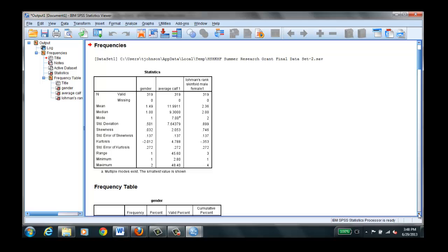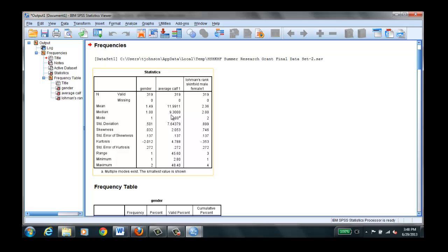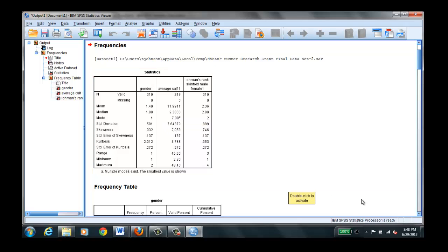But we can look at the average calf because it was a continuous variable. This has a little more meaning to it. You see the mean was 11.9 millimeters. And the median was 9.3. Most frequently occurring 7. I'm sorry, the one in the middle. Yeah, most frequently occurring 7. Standard deviation, skewness, and so forth.